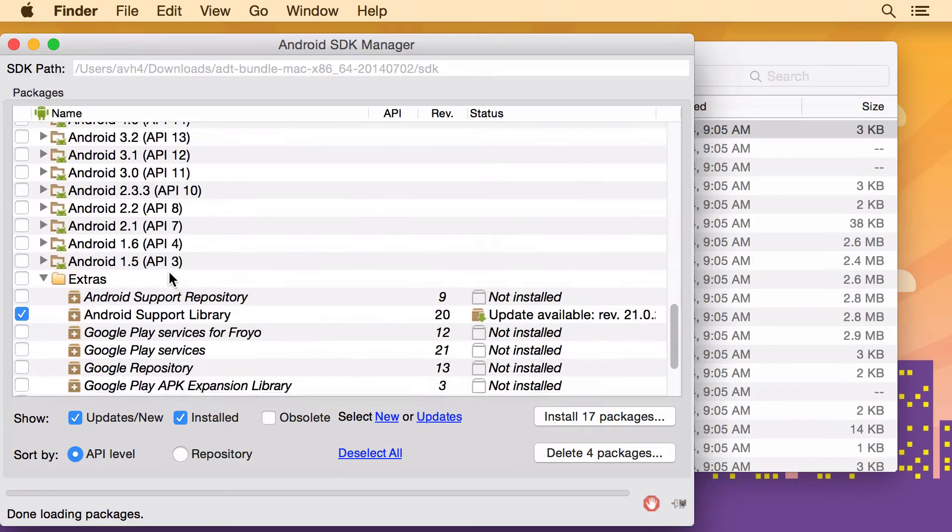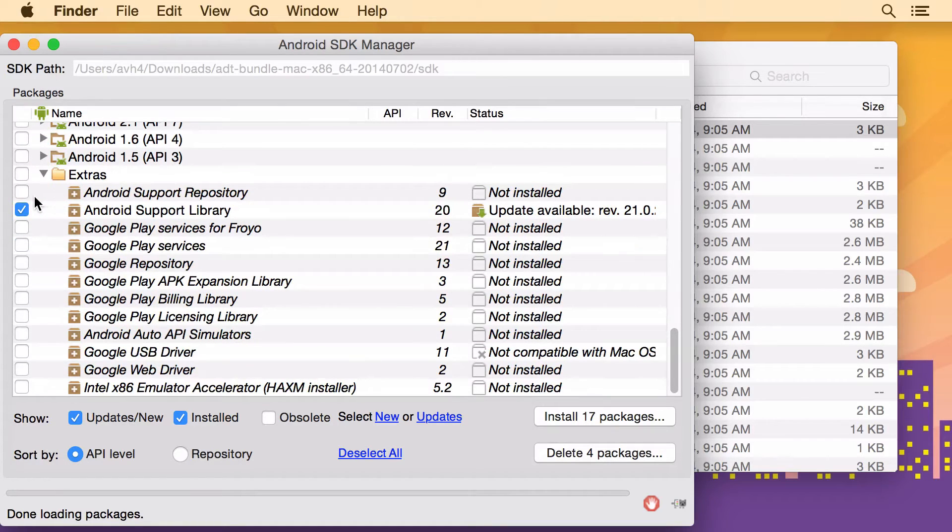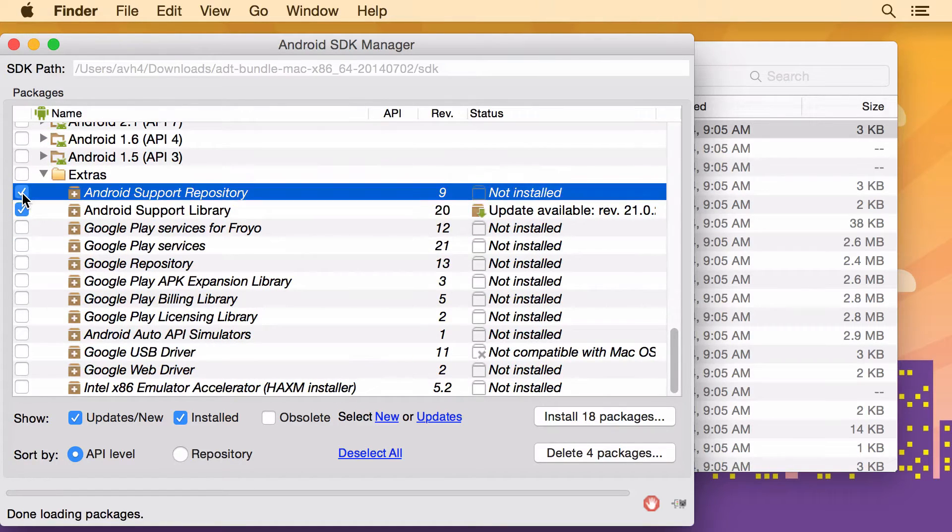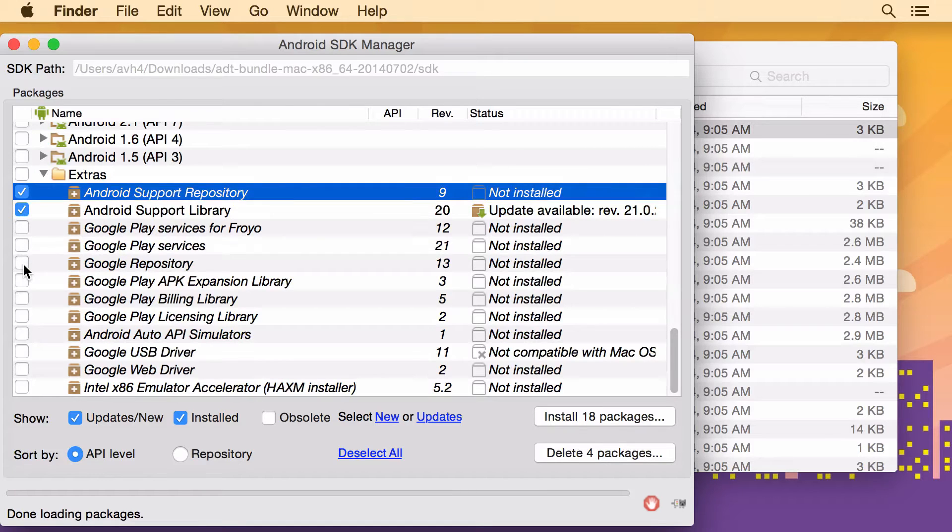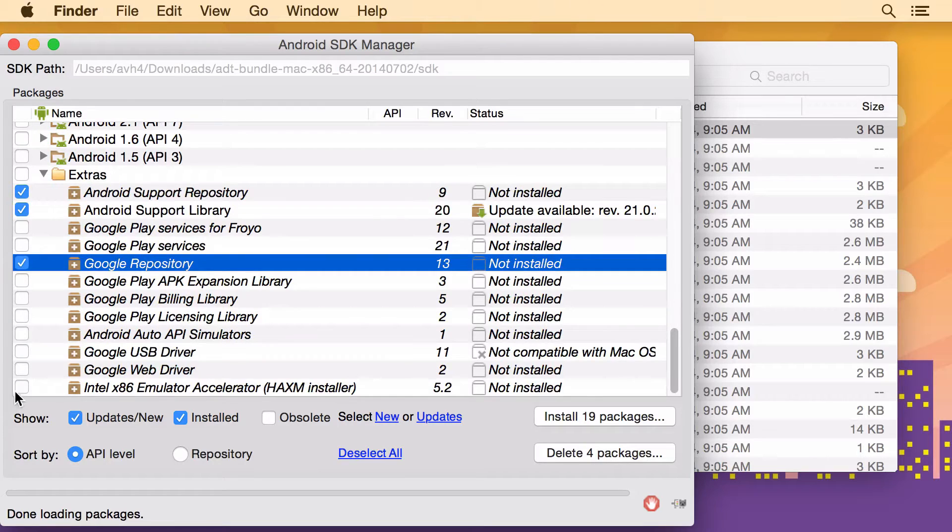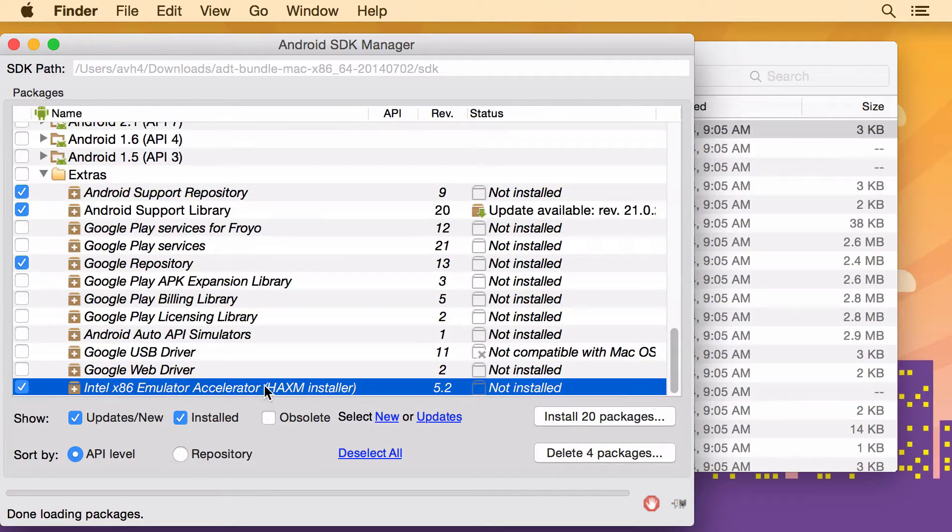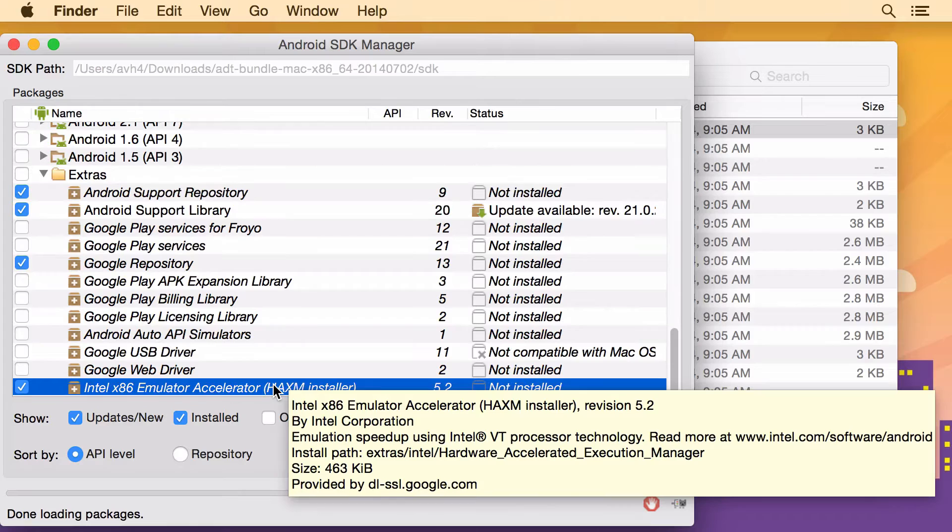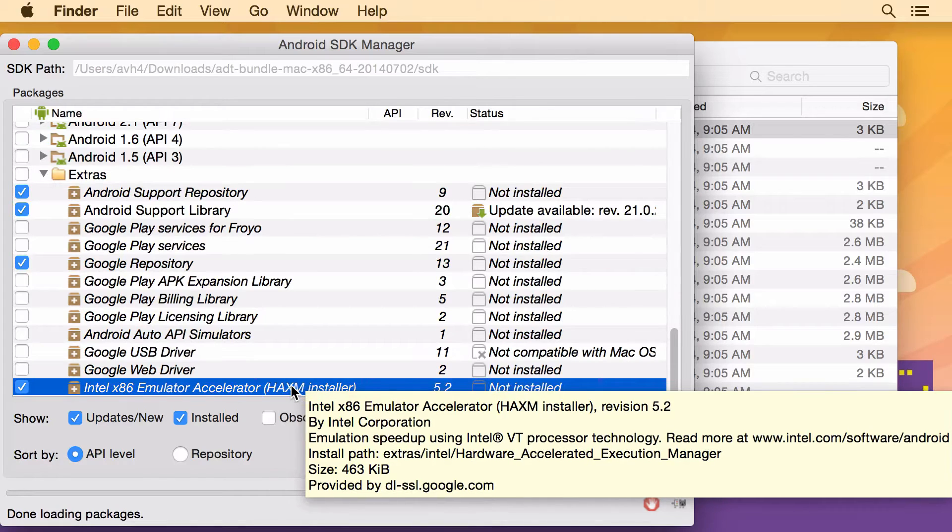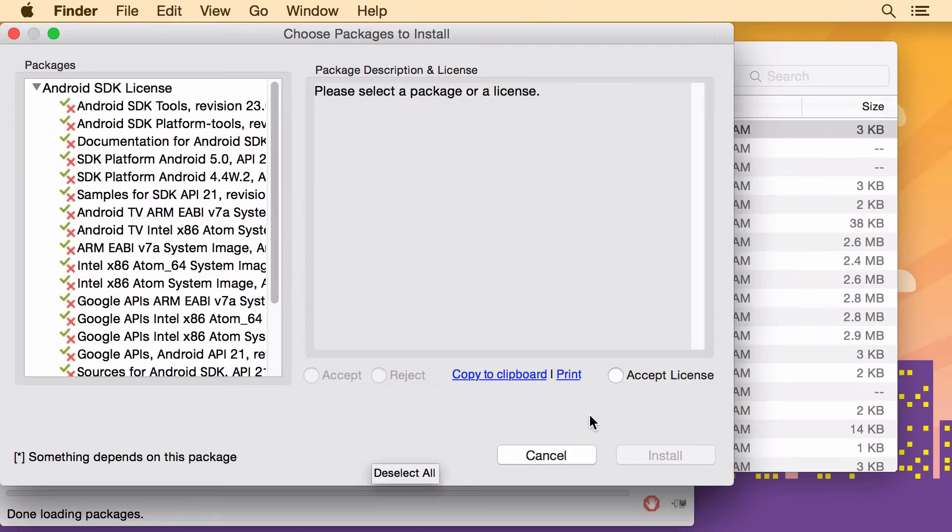And then go down to the bottom. We need a couple additional things. We need the Android support repository and the Google repository. And at the bottom the Intel emulator accelerator. Without that the emulator is going to run really slowly. So with all that stuff selected, hit install.